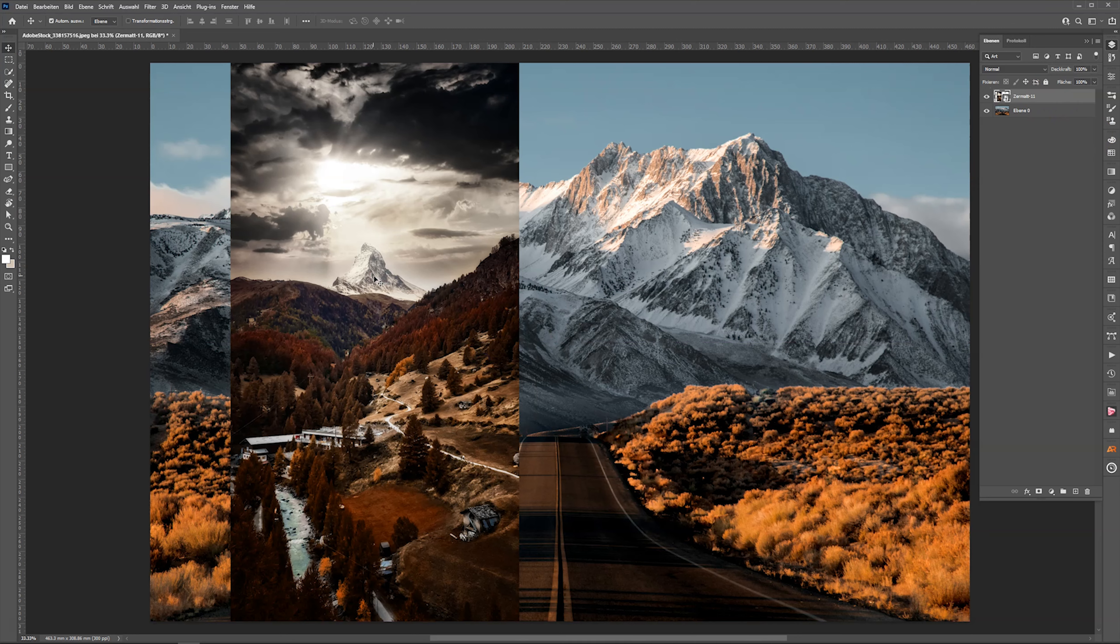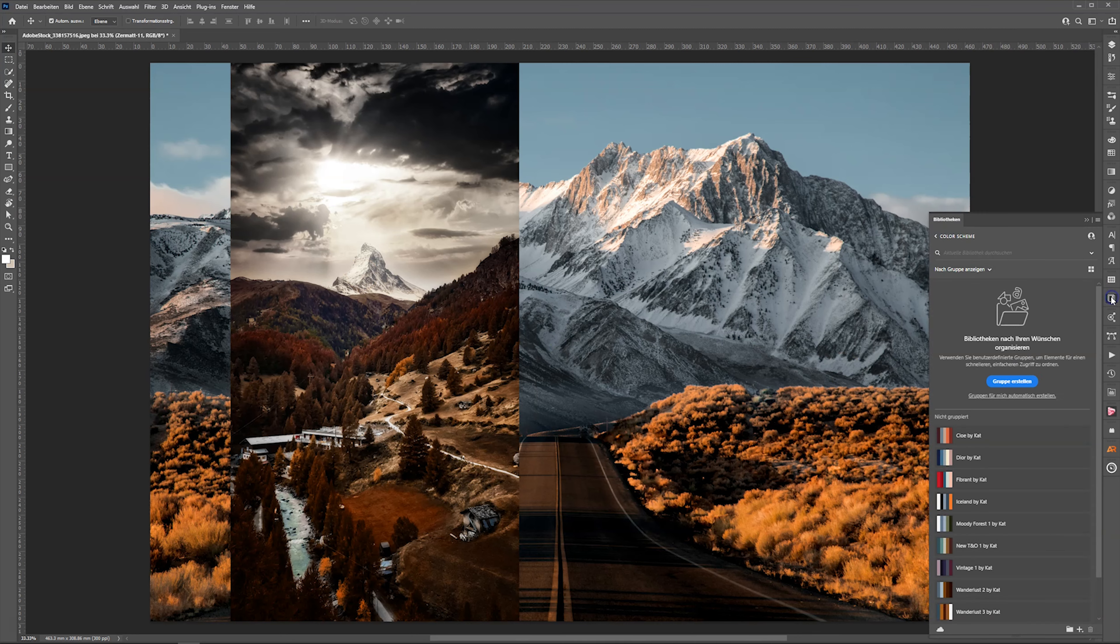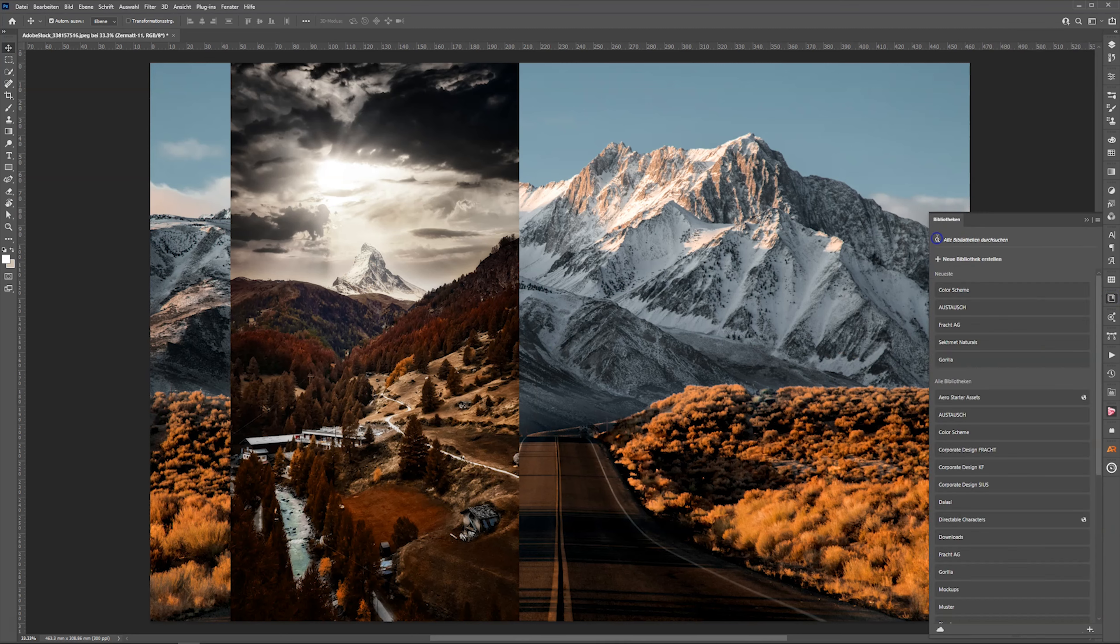So what I'm going to do now, I'm on the layer with the photo I want to extract the color grading. I go to my libraries panel.